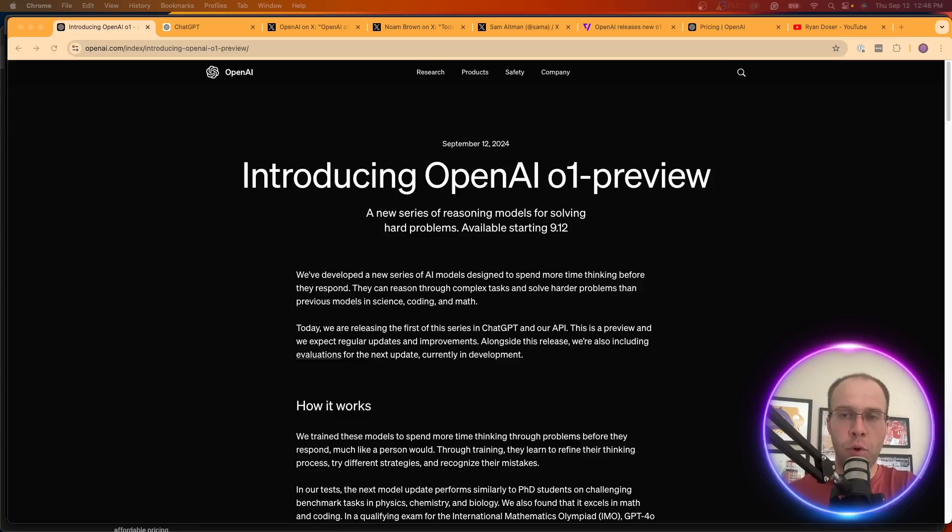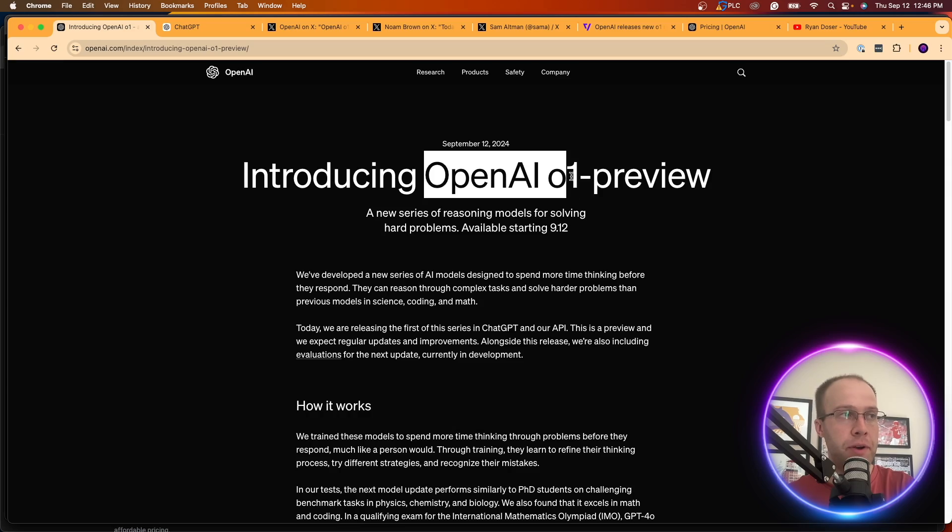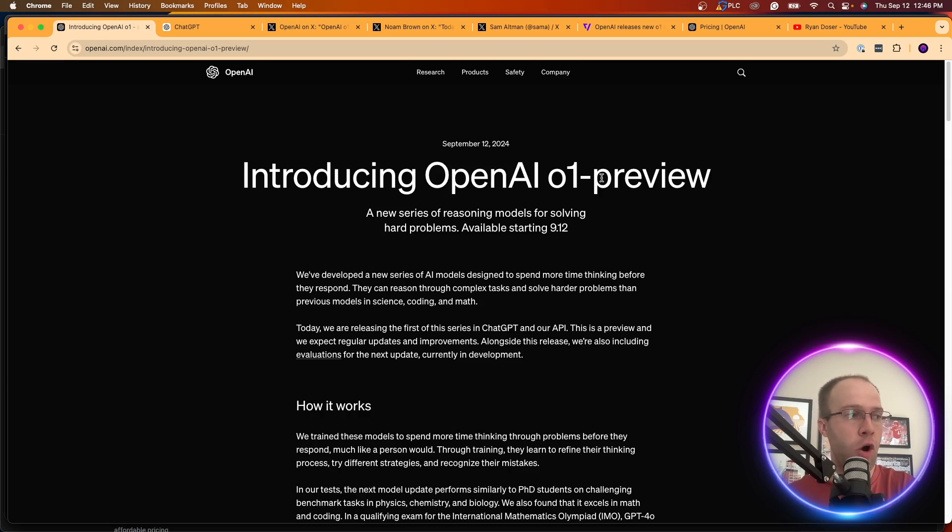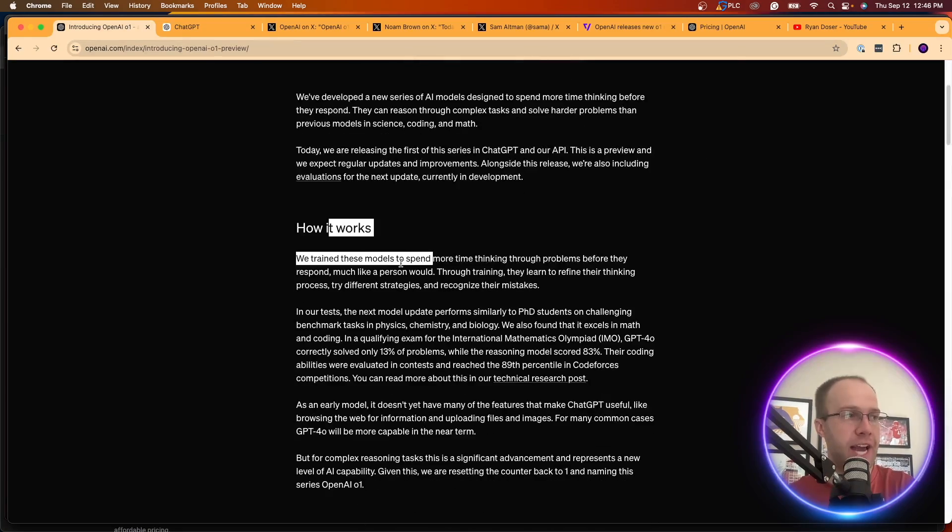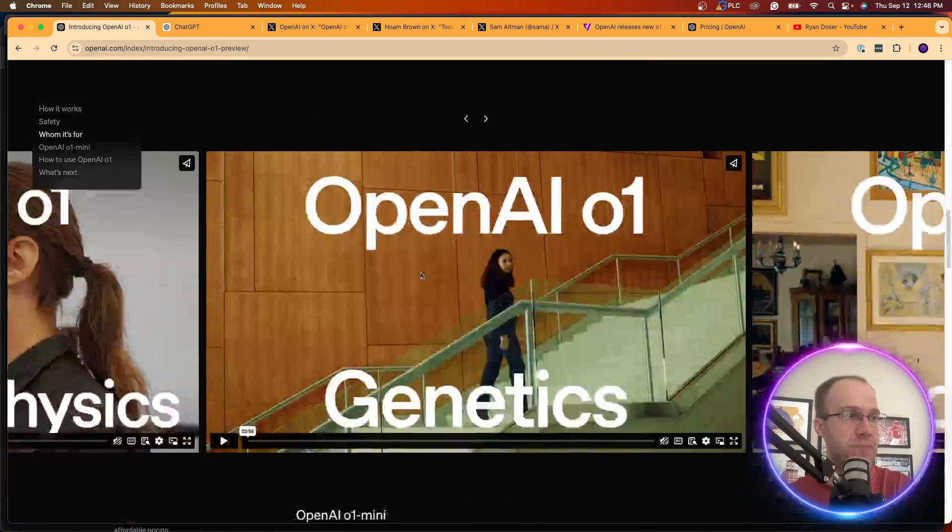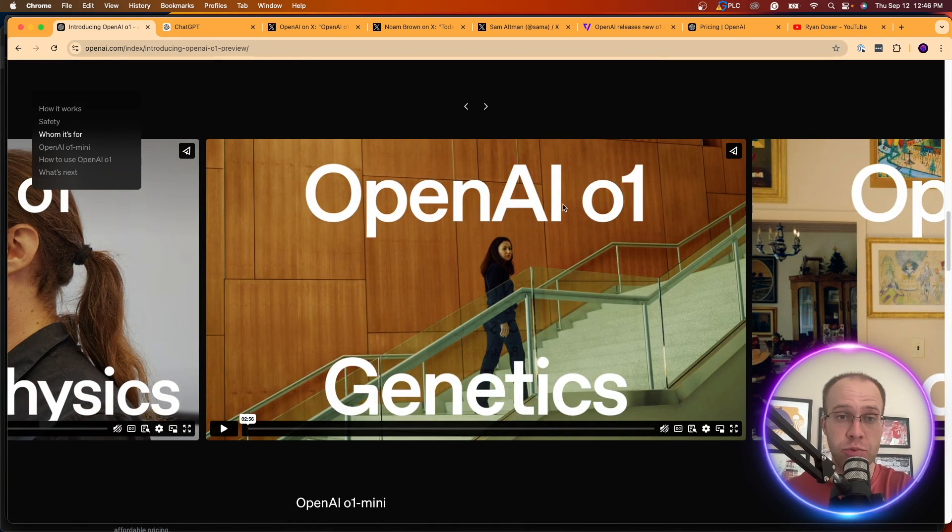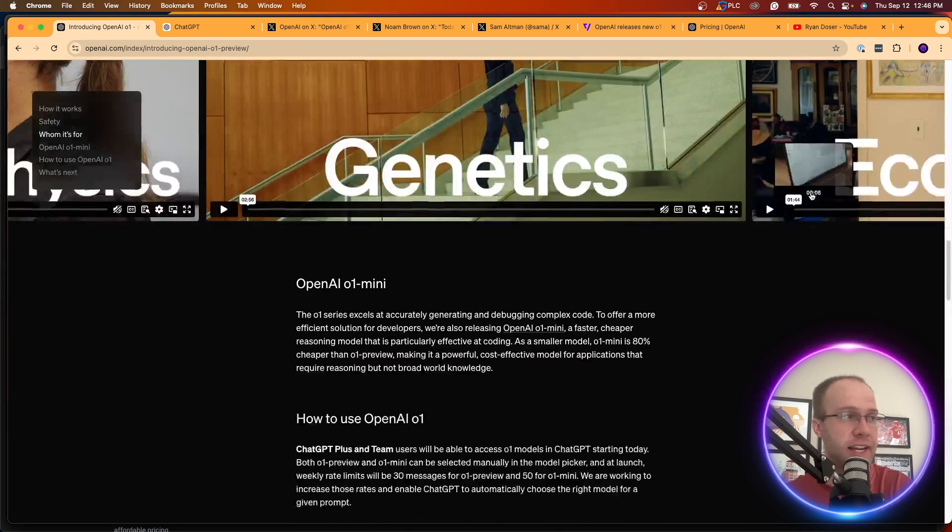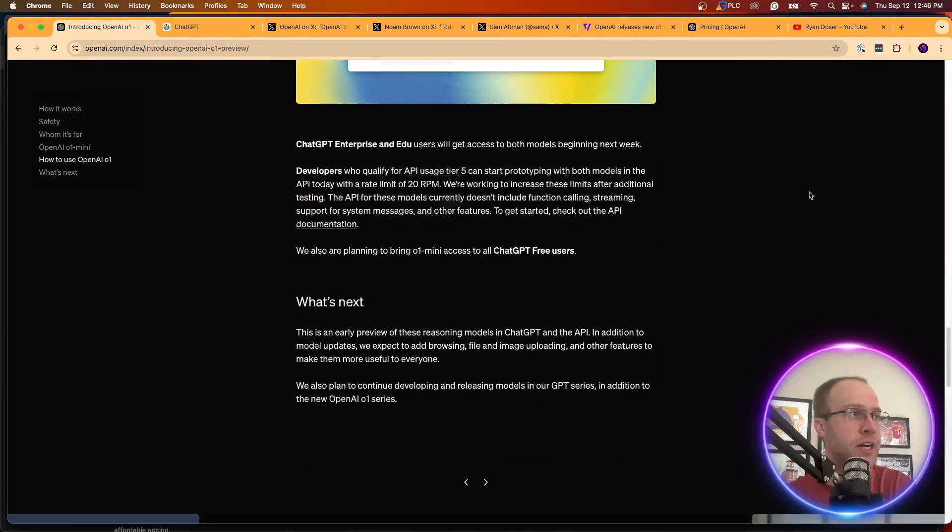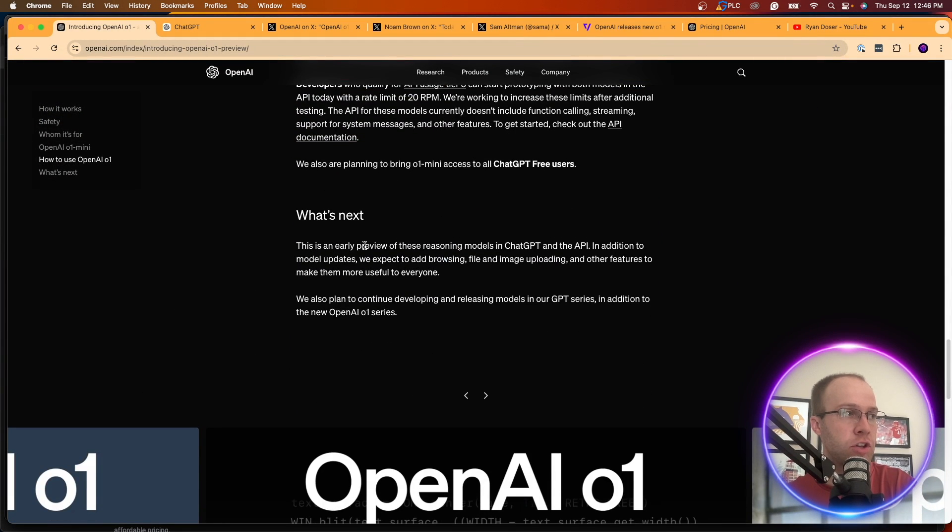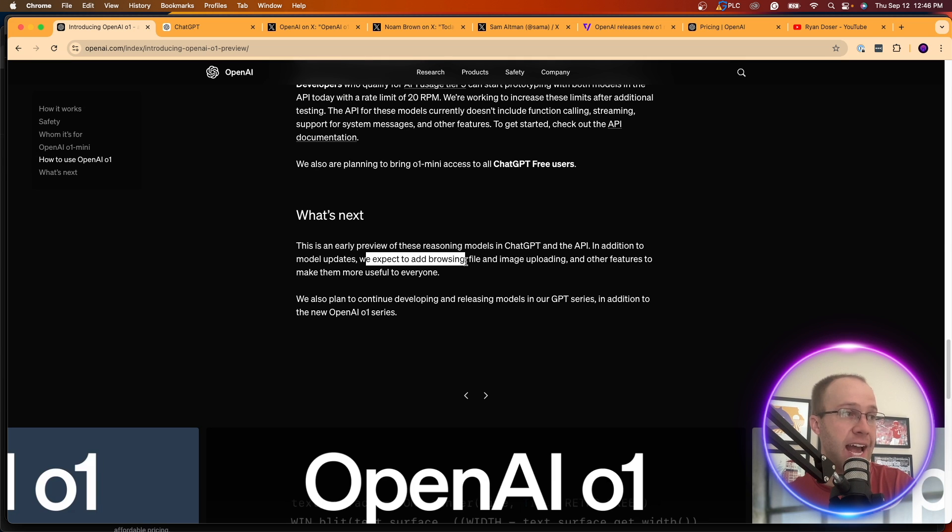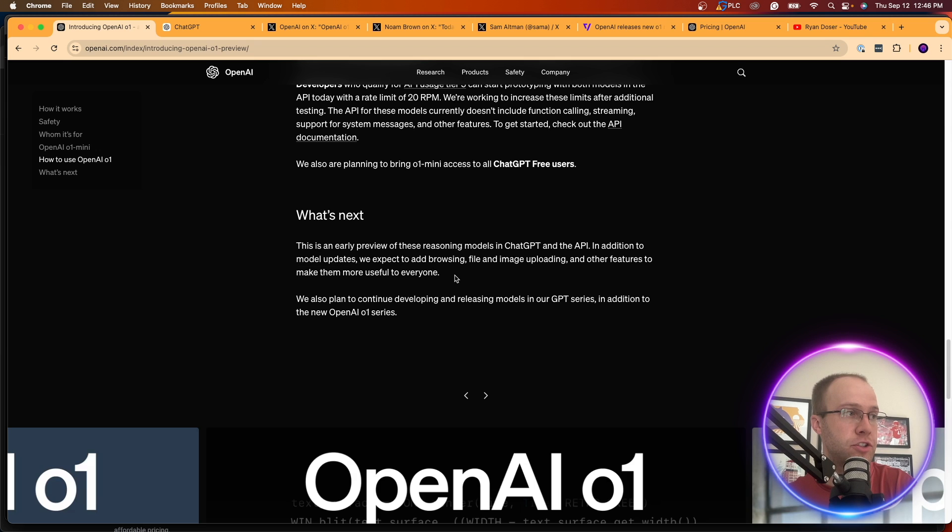Now there's more information you can find on this page dedicated for their new OpenAI 01 model, like how it works, some of the safety aspects. There's some videos here on some real-world applications with genetics, physics, looks like economics too. And then it says, what's next? This is an early preview of these reasoning models and ChatGPT in the API. We expect to add browsing, file, and image uploading, and other features to make them more useful to everyone.